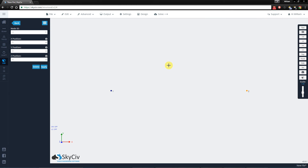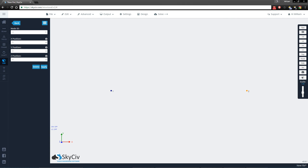If you need to specify point loads or moments, you can specify the locations of them to be at the node. And if you need to specify supports, you do need a node to specify the location.